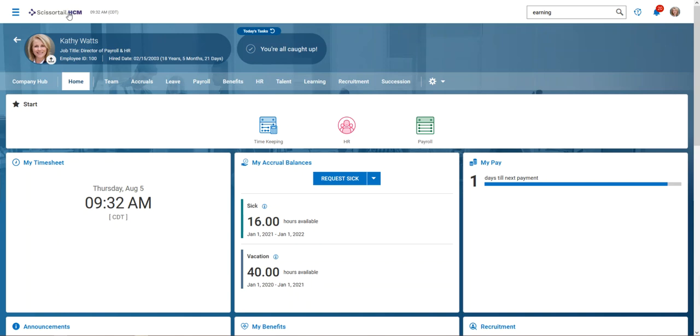This video shows how to add a deduction that has a goal, similar to a court order or 401k loan scenario. I've logged into the demo company as Kathy Watts, the administrator, and she's received a court order for a student loan on one of our employees.